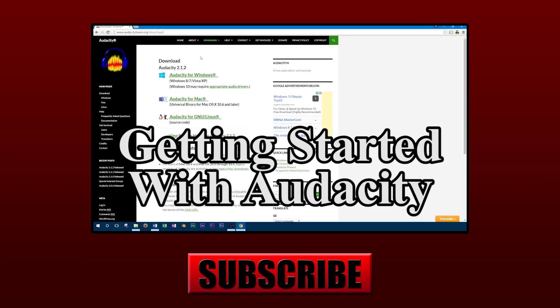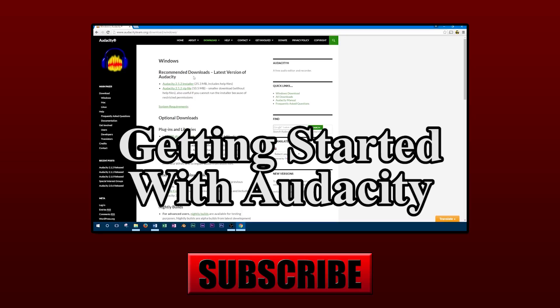Thanks for watching this video on using amplification and volume controls in Audacity. Don't forget to subscribe for more videos.